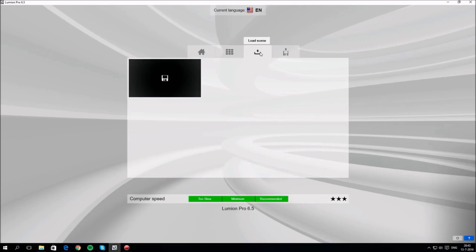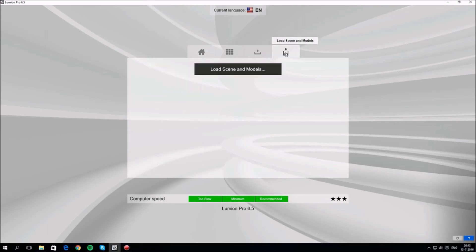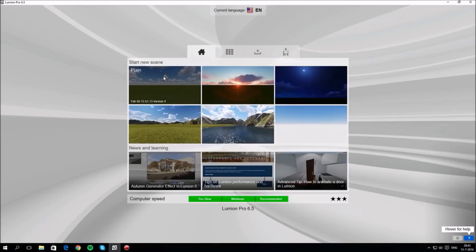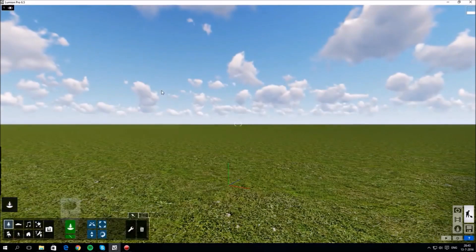The second tab has nine pre-made examples. You can load a scene you previously made in Lumion via the third tab. The last tab allows you to import a scene from a hard disk on network. Our language is set to English and we start with a plain empty scene.